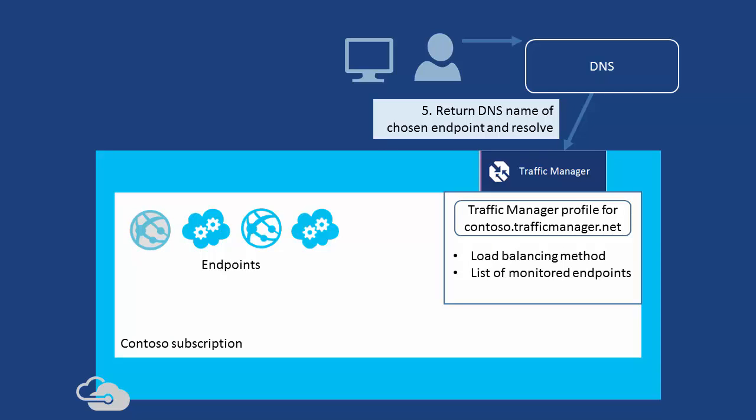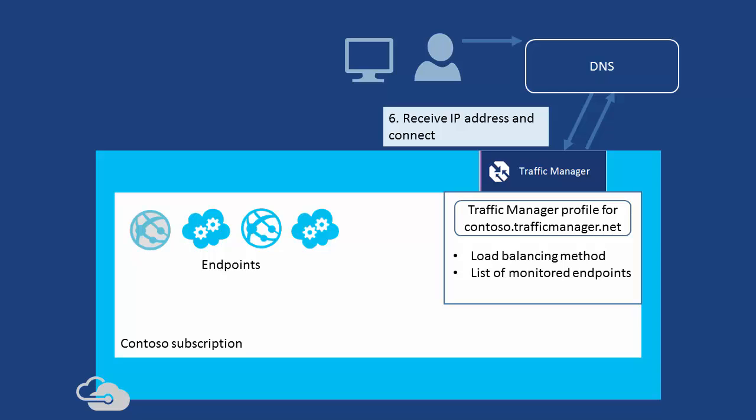Traffic Manager sends back the DNS domain name of the chosen endpoint as a CNAME record, which the user's DNS server resolves to an IP address. The user's DNS server then returns the IP address to the endpoint, and the user's computer initiates communication.